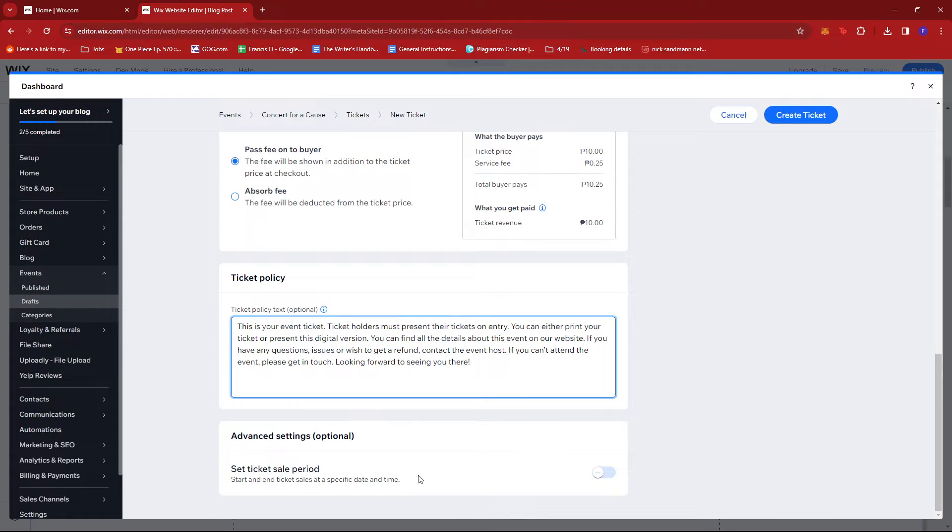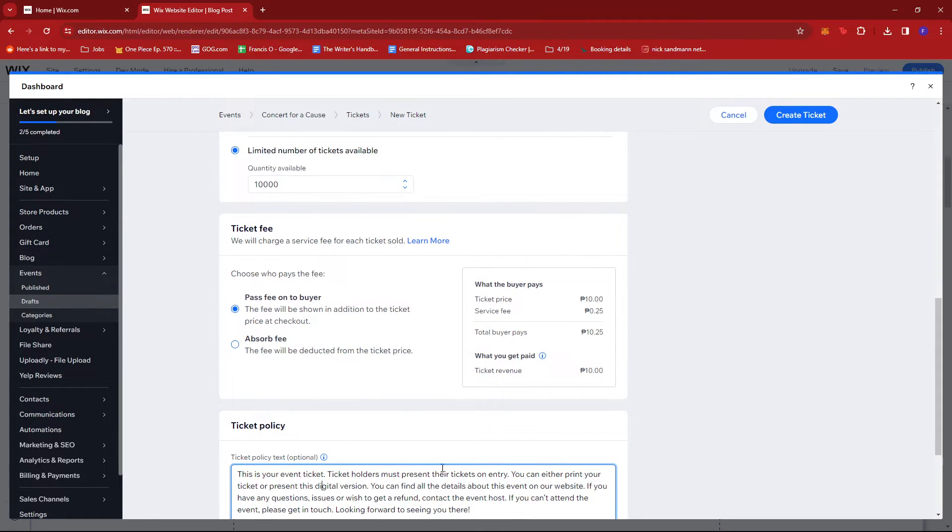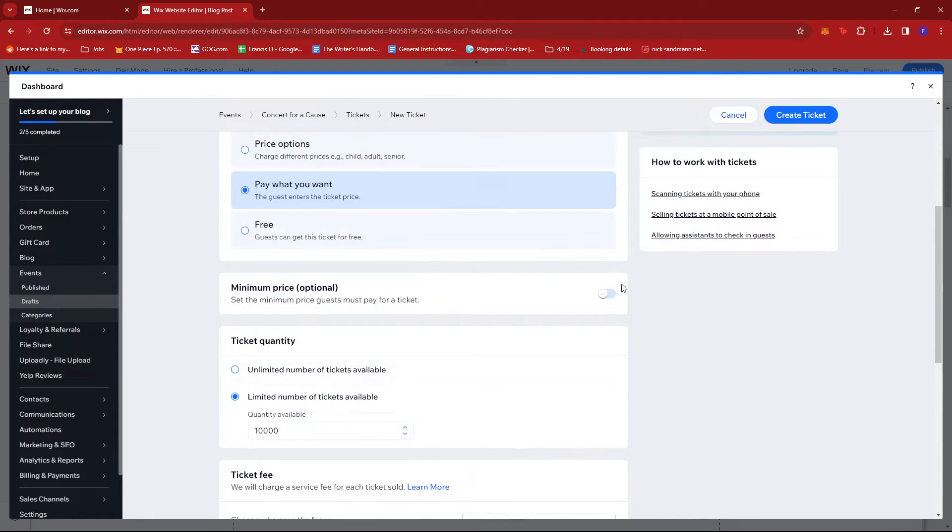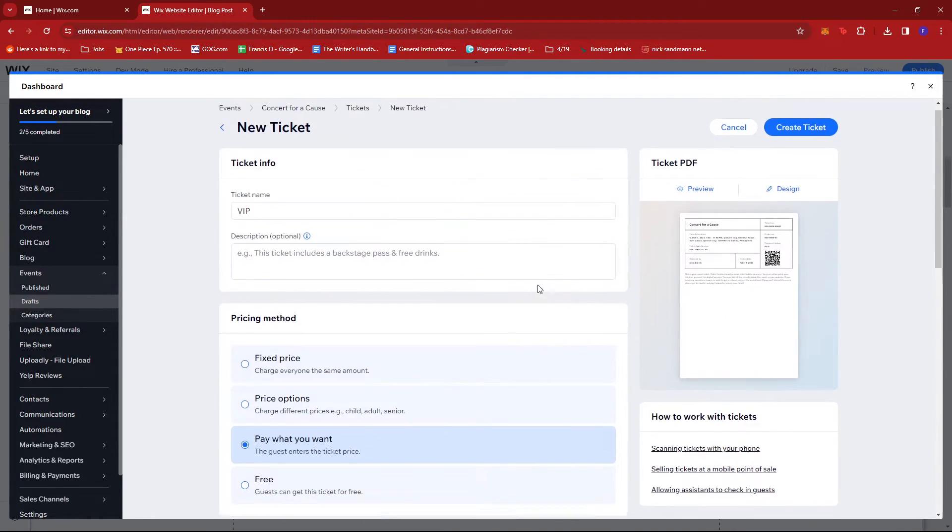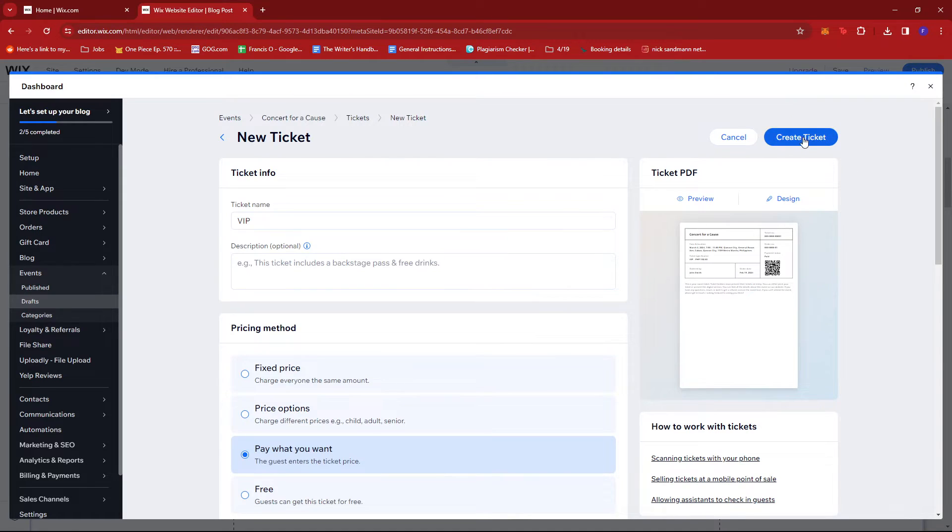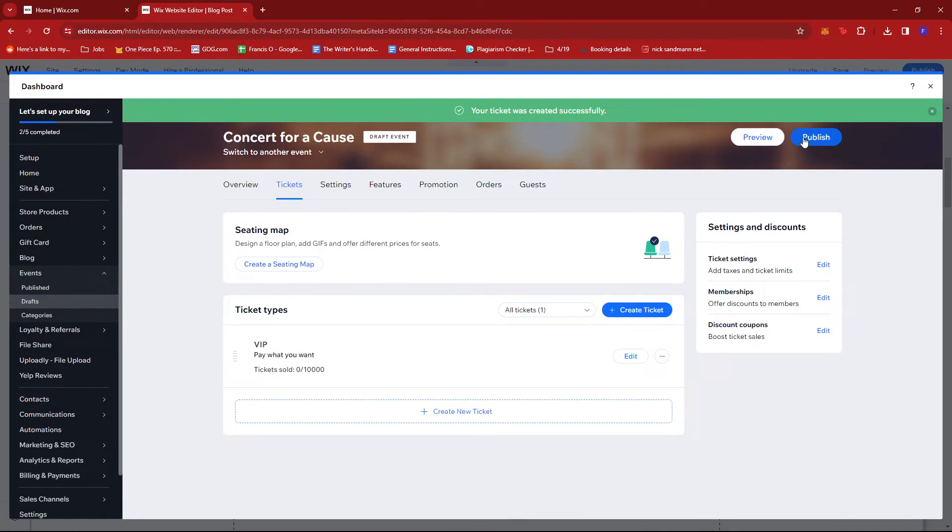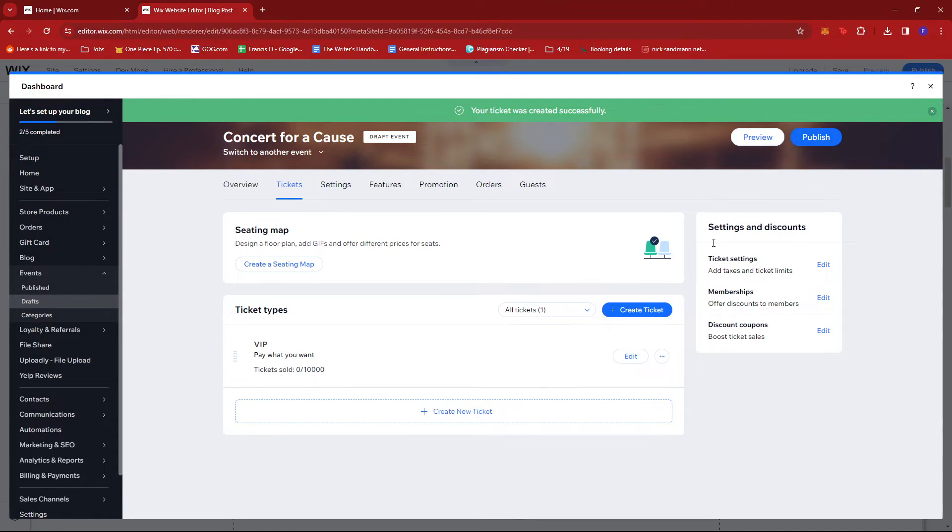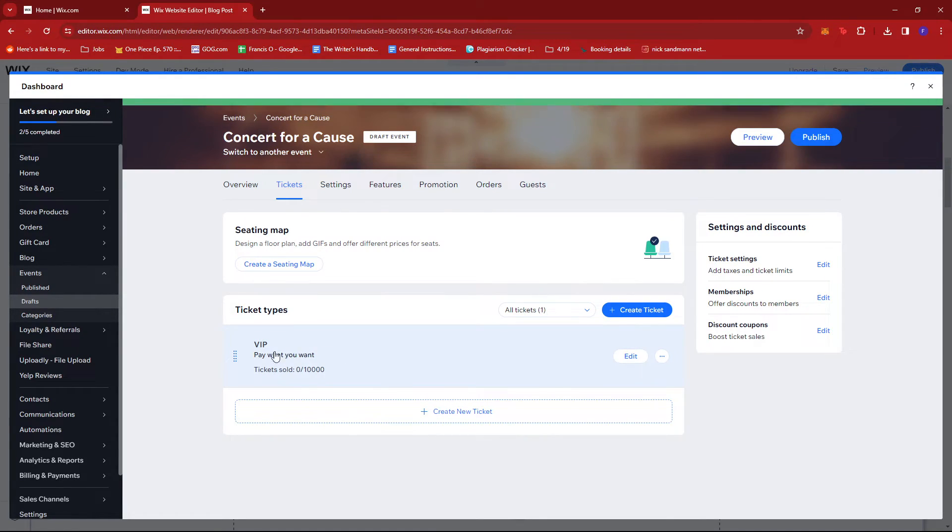Once you're satisfied with those, you can go ahead and create the ticket. Once that's done, all we have to do is publish the event together with the ticket we just created.